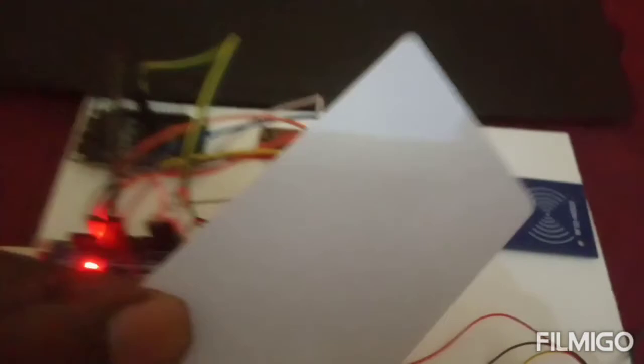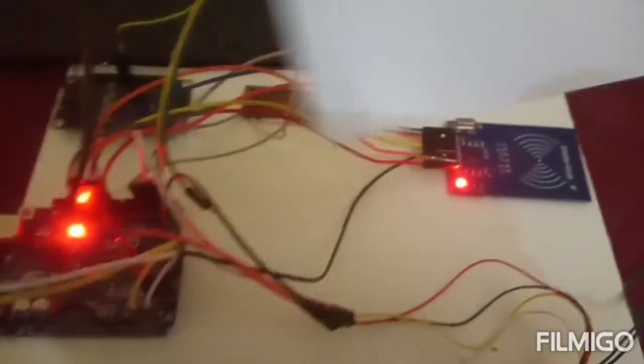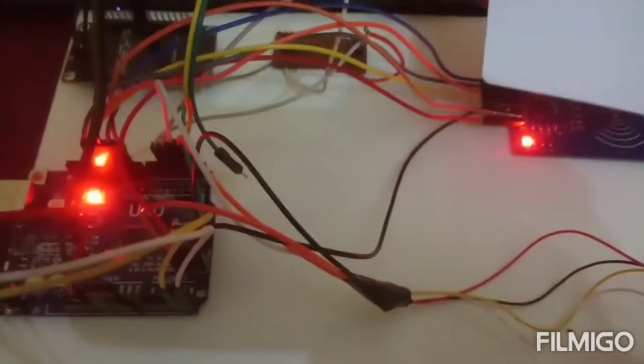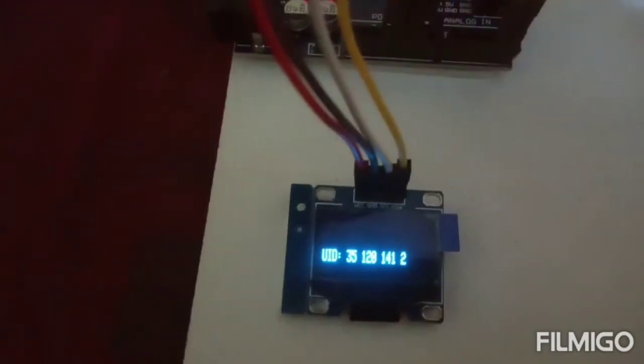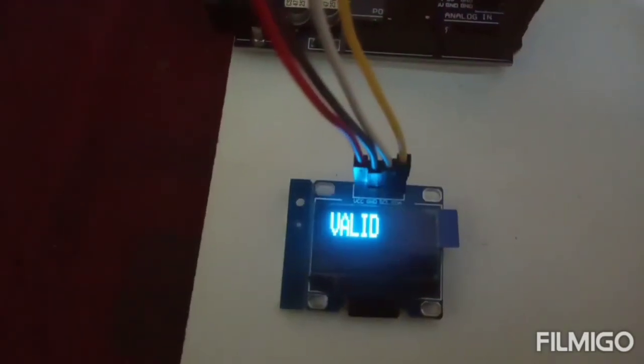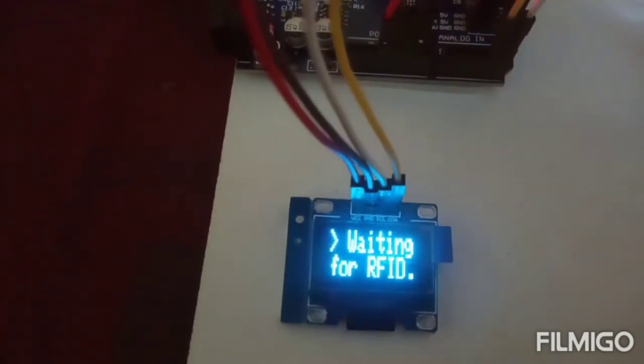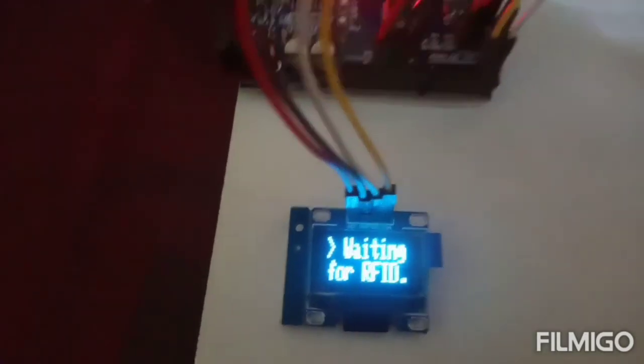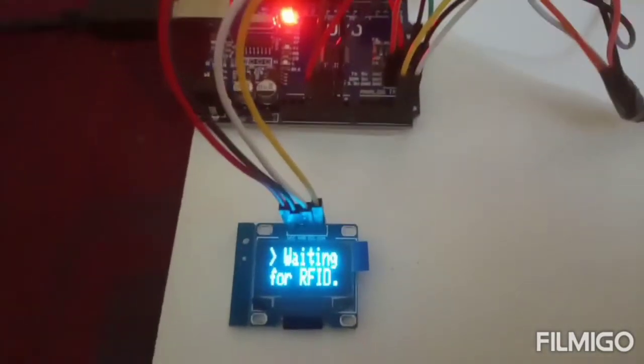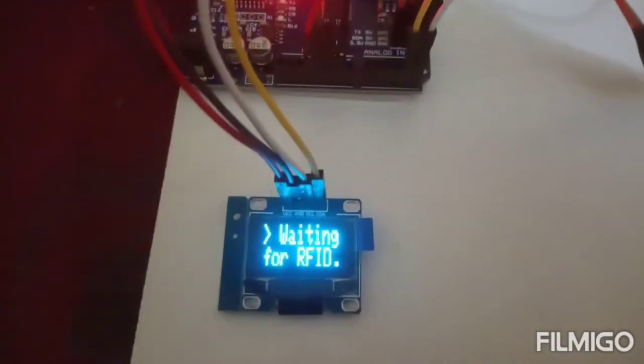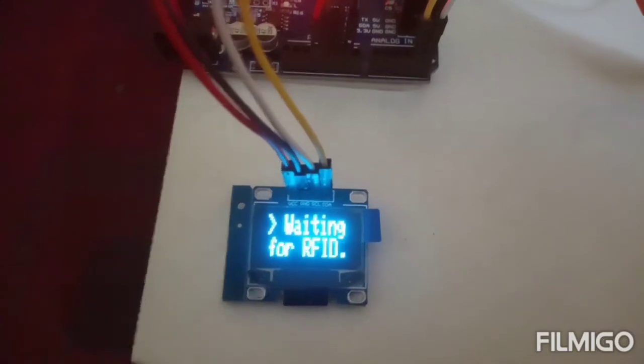This is the RFID card. I am placing the RFID card here. Here it displays the number and it is a valid card. Valid card means the number is valid, the vehicle number is valid.